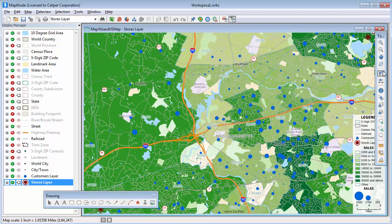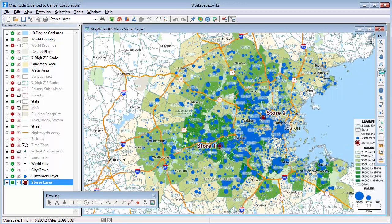Finally, I'll click the Previous Scale button to see all of the customers again. I've now used the data in the Excel file to show which zip codes have the highest sales, where all the customers are and what their sales are, and where the stores are located.